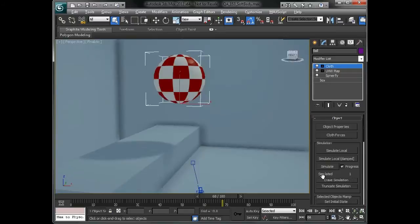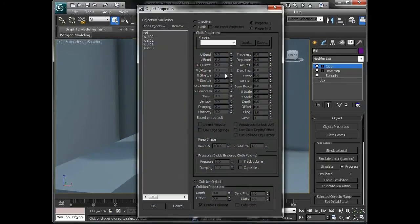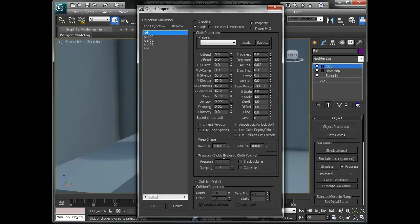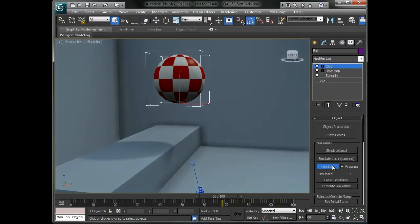There's one important part that we want to check in the object properties, and that's for the ball. We want to go down here and adjust its pressure. This will actually introduce pressure inside of the cloth volume to try and keep its volume, and that will give us kind of a squishy ball type of effect. So we'll try something like 30, and we're going to check Track Volume and say OK, and we'll simulate again.